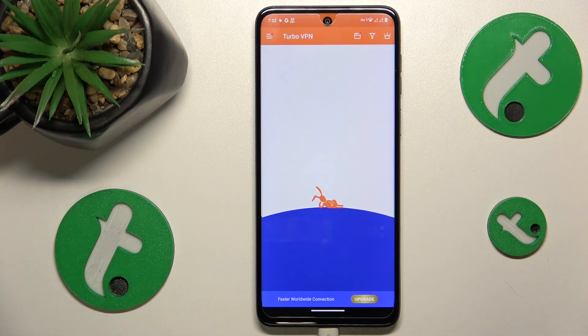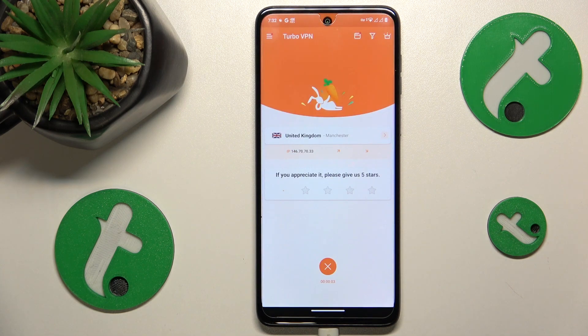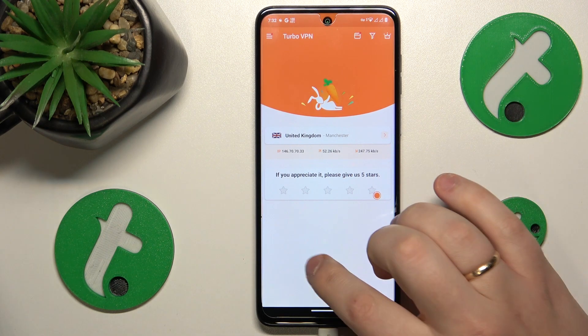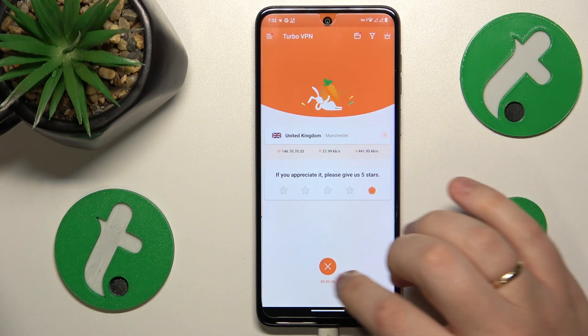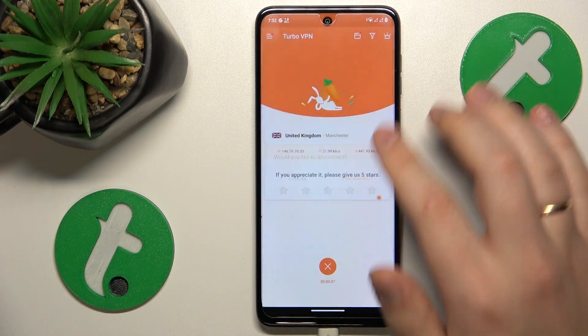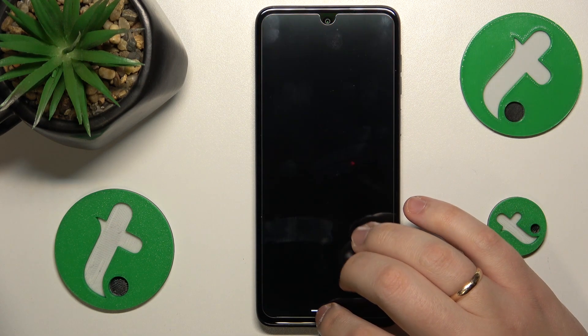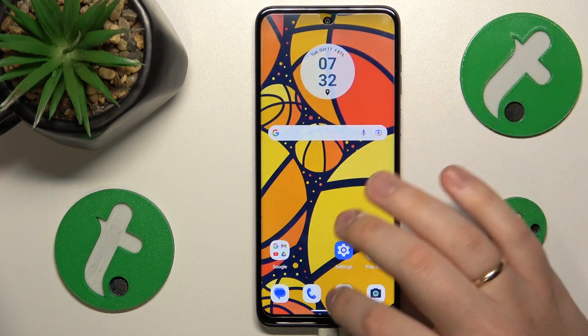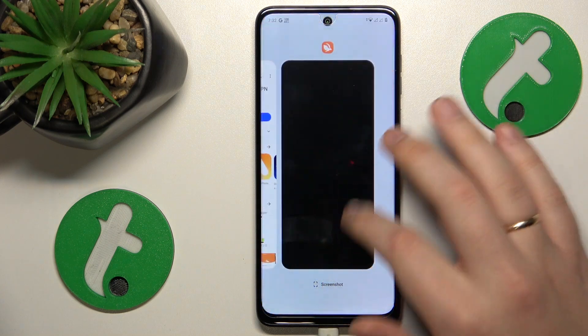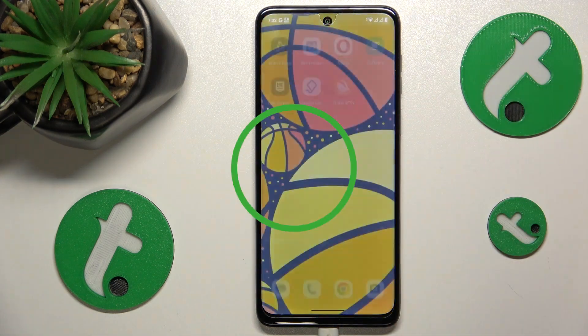And when you would like to turn the VPN off, all that you need to do is tap over here, then select to disconnect and that'll be it. Thanks a lot and bye-bye.